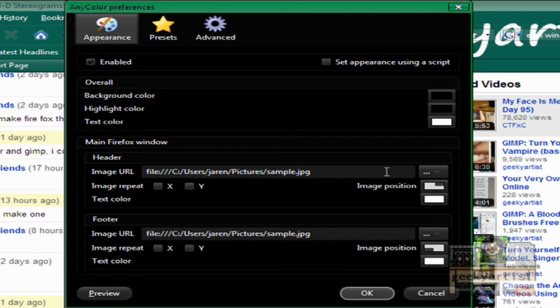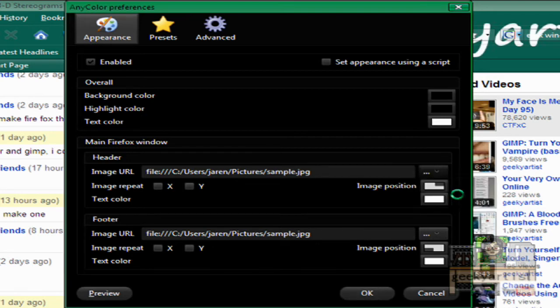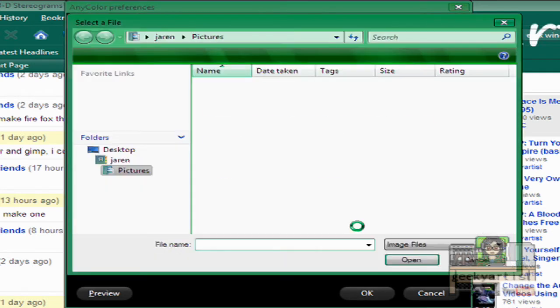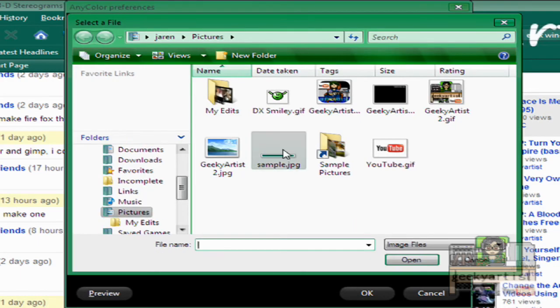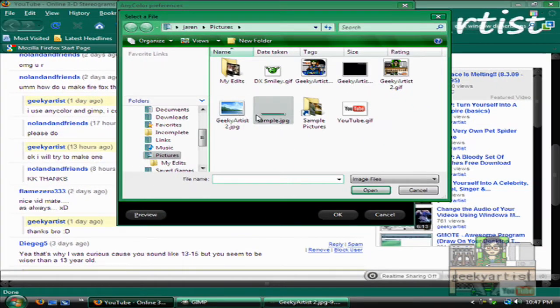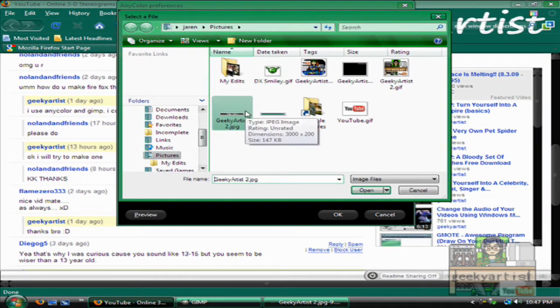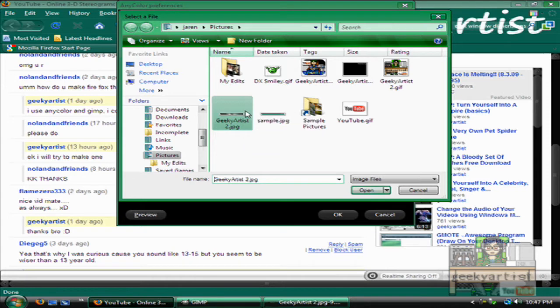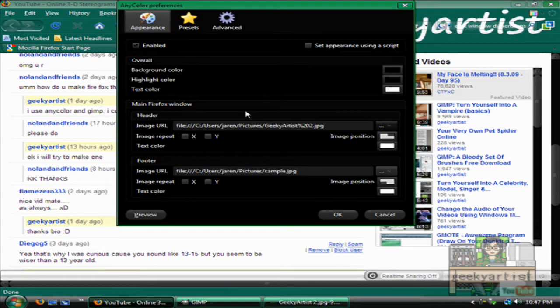We're going to change the URL of our image to that of what we created. So the name of my file was geekyartist2. So this is geekyartist2. I'm going to load it.